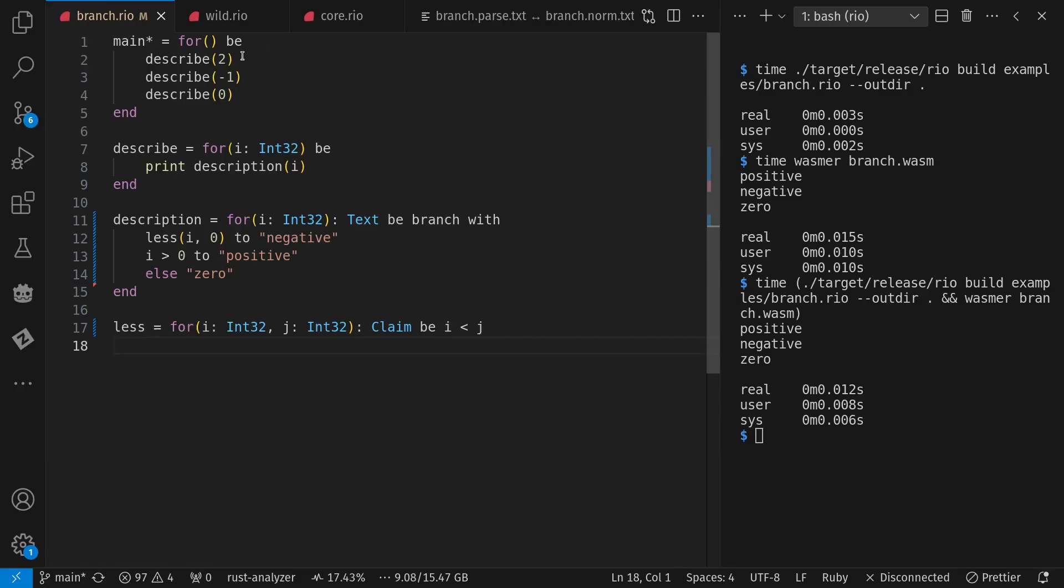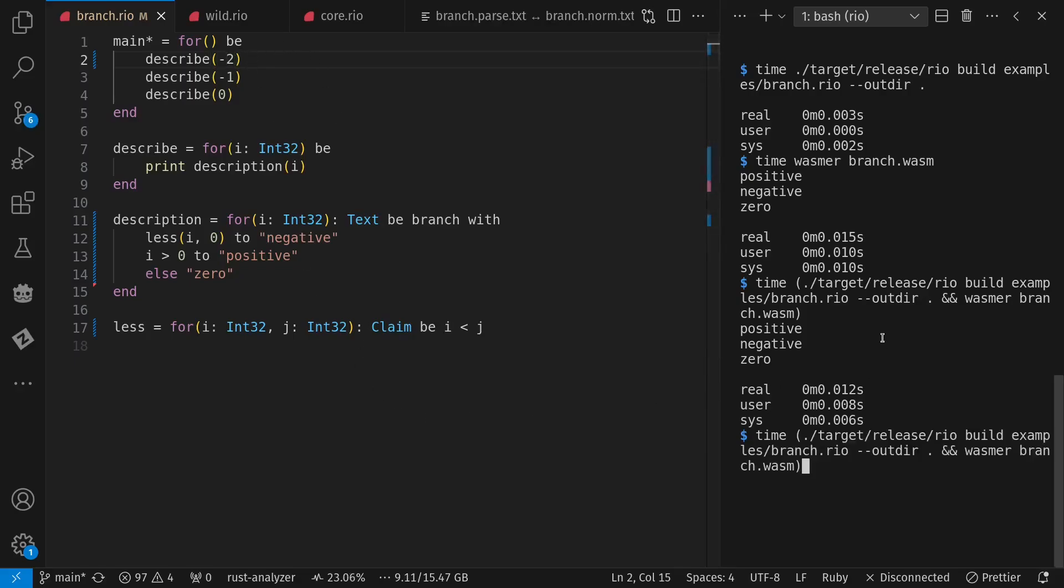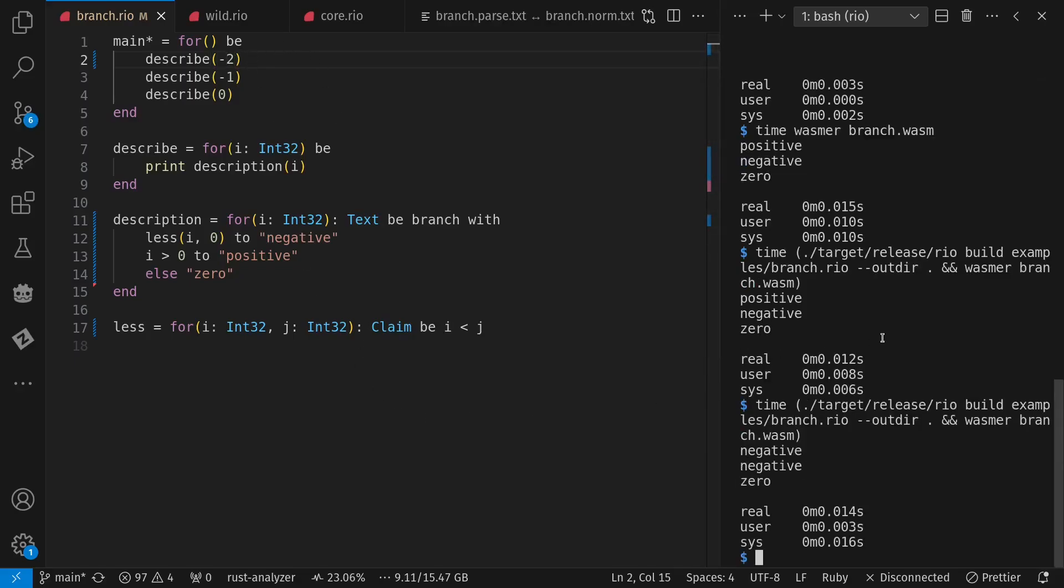And I guess, just to make sure that we know this is actually running new versions of the program, let's change it. So, now we should have two negatives and a 0. And that's what we get. Two negatives and a 0.